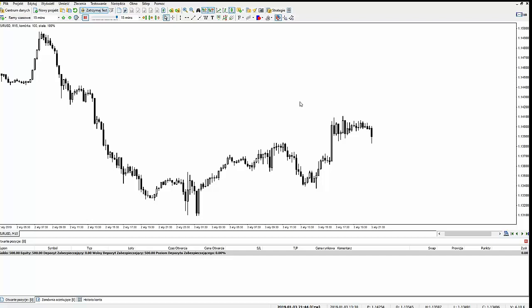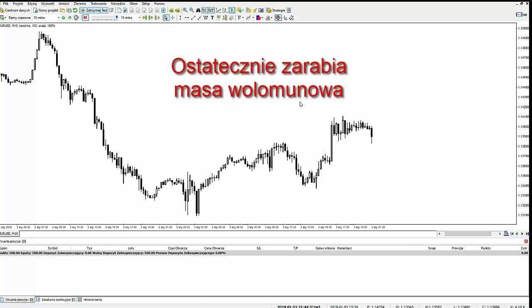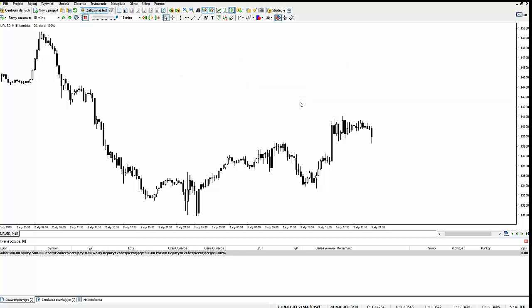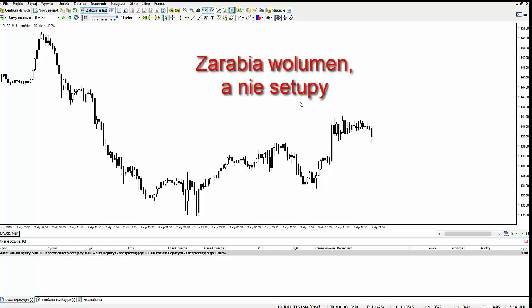W ostateczności, jeżeli ta masa wzrośnie do jakiegoś określonego poziomu, to wystarczy mały ruch ceny w górę albo w dół, żeby wybić ustalony target. Ta strategia nie ma nic wspólnego z analizą techniczną — opiera się tylko i wyłącznie na zarządzaniu kapitałem. I to chciałbym, abyśmy zrozumieli w tej strategii.